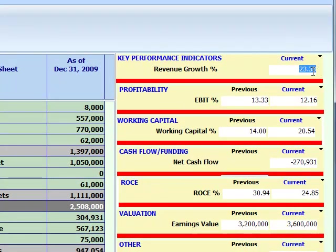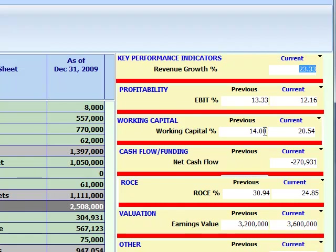We've noticed in chapter one that our business has grown by 23%. Is this superior growth or not? From a chapter two profitability viewpoint, we noticed that previously our profitability was 13 cents per revenue dollar, slightly in decline to 12 cents. So maybe there's some dysfunction between how we're growing our business and how we're converting that into superior profitability. Chapter three tells us that last year we consumed 14 cents of working capital per revenue dollar.